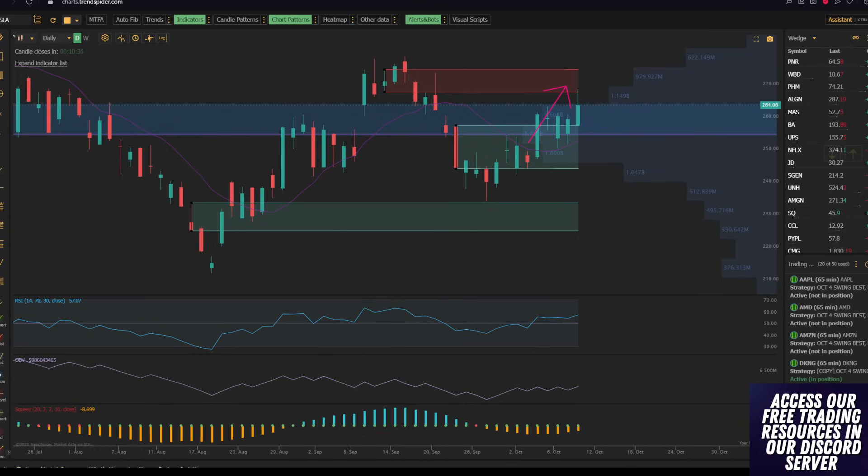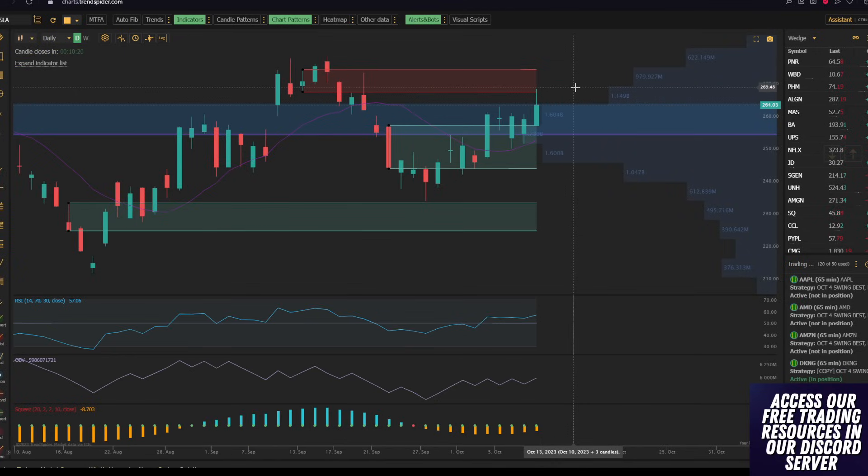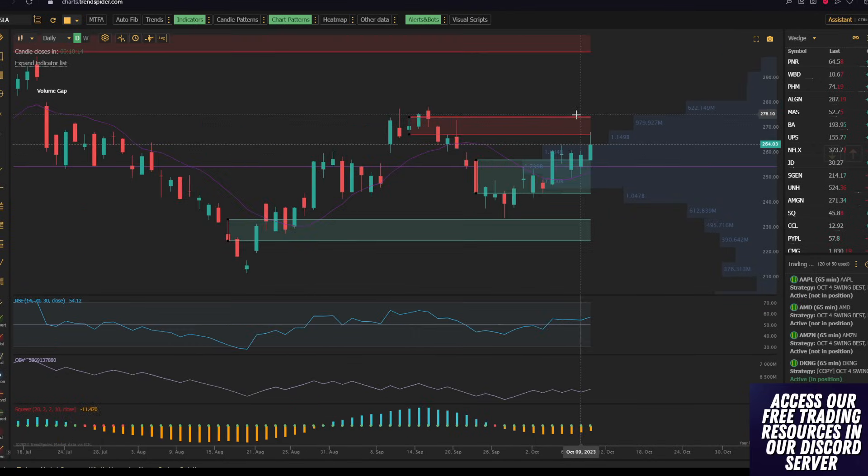One of the easiest ways to tell that a potential breakout is going to be false is when there's no volume running up into that resistance point, which is why I said I was going to hold off. Fast forward until now, we have slightly rejected here at about $270, and it looks like we're probably gonna close around $263.84.